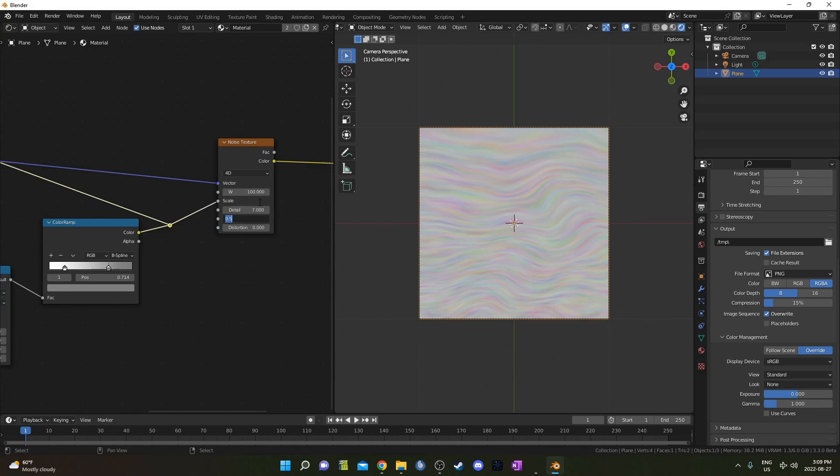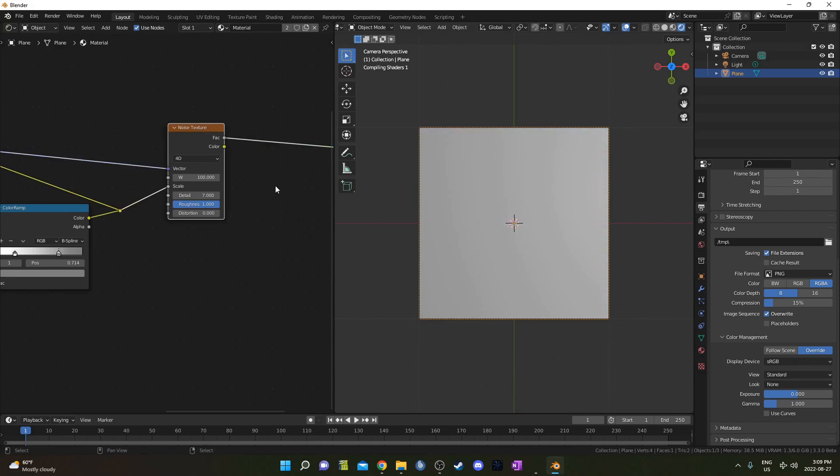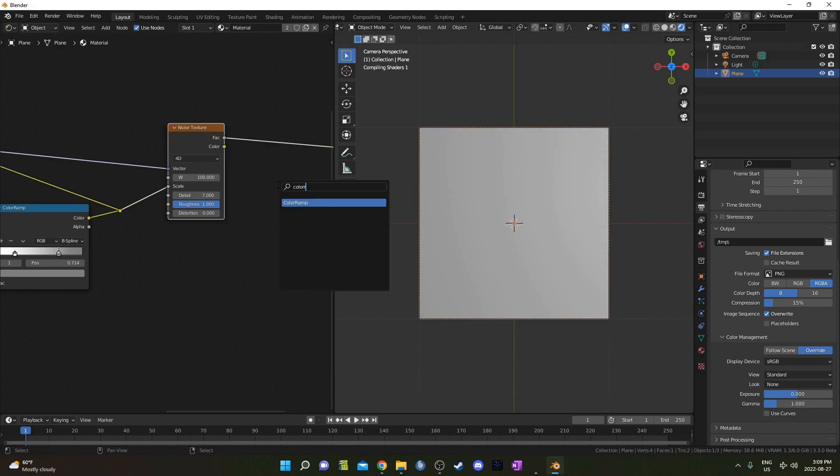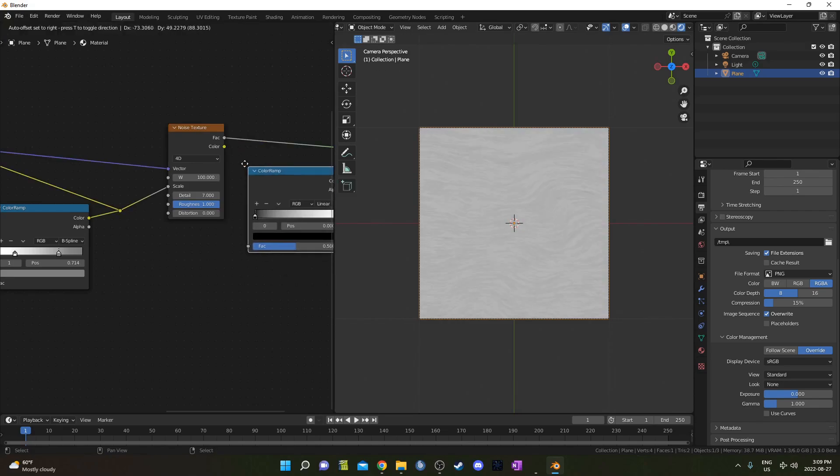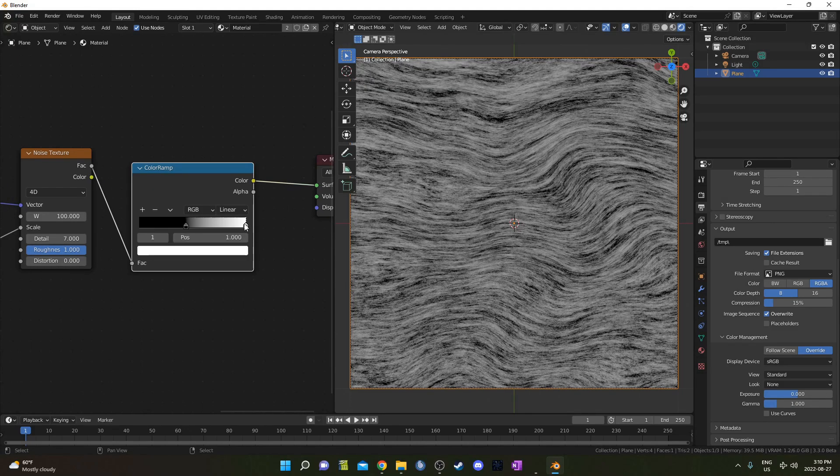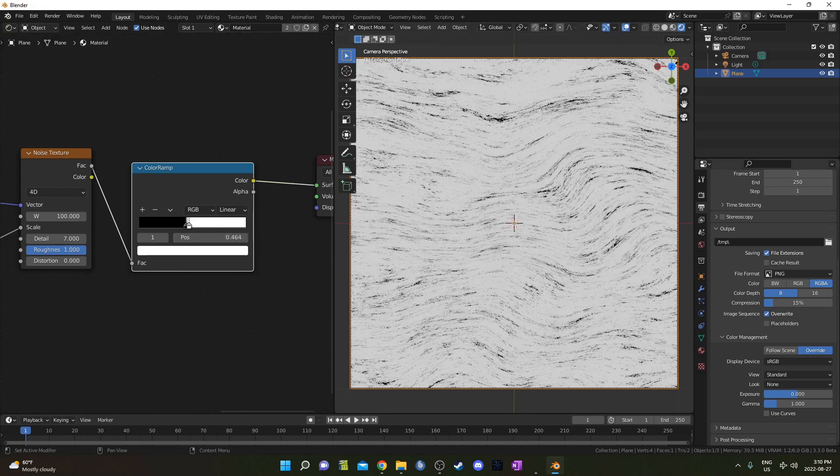I'm going to change the W on this here to 100, and then the Detail to 7, I mean you could do 8 if you want, and the Roughness to 1. Then let's actually come out of the Factor and go into a ColorRamp. On this ColorRamp, I'm going to bring the black up to 0.436, and the white is going to come down to 0.464.